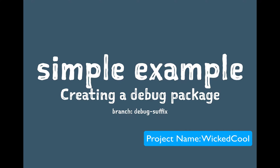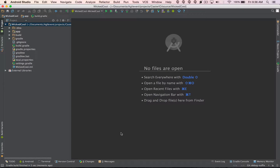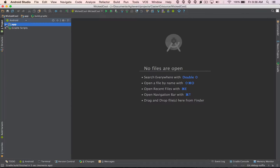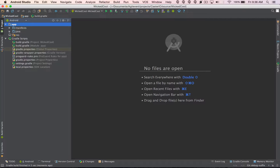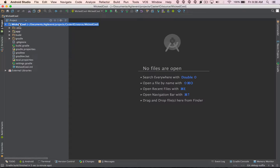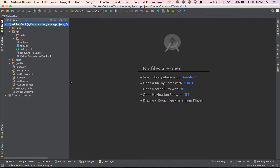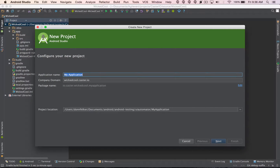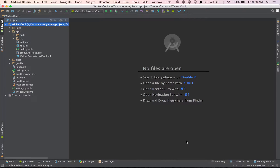Let's take a look at a simple example of how we're going to create a debug package. I'm back inside Android Studio with the Android project open. I'm using the project structure view — I don't like the Android view because it doesn't show the actual file structure accurately. This is a simple application generated from the File > New Project wizard with a navigation drawer and some fragments.